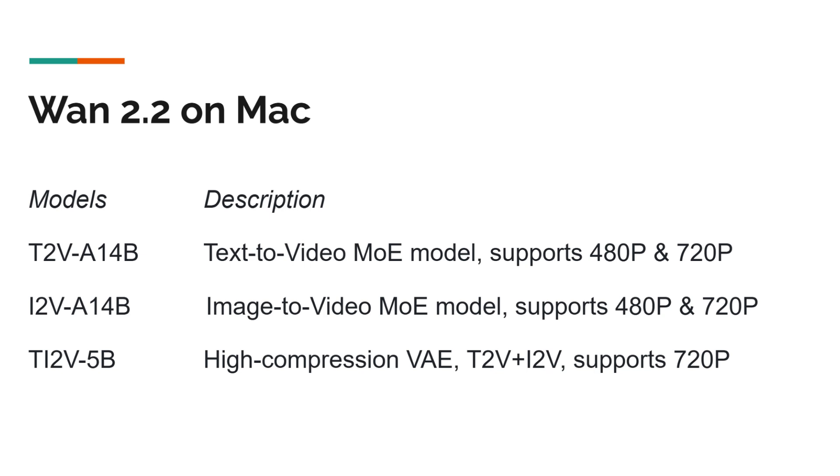There are two of that. One is from text to video and the other one is image to video. All three of them can be running on Mac. That's really good news.